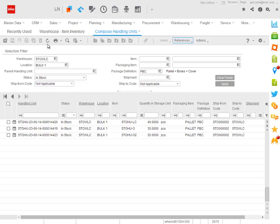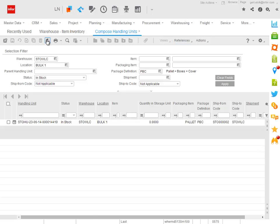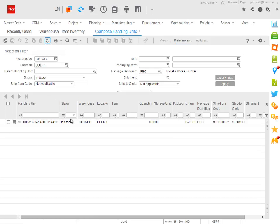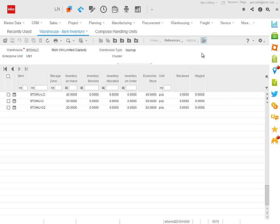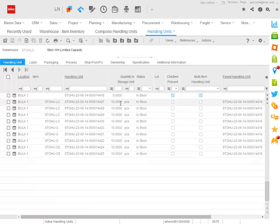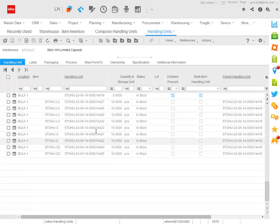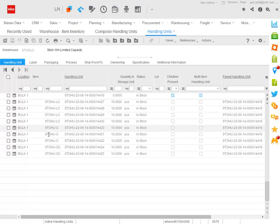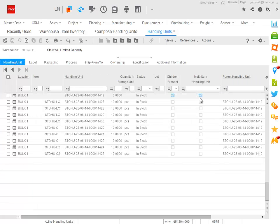If I refresh the compose handling unit screen, you see that there is only a single handling unit left, and the same goes for the handling unit based view of the warehouse inventory. You see there is a single handling unit left containing all these boxes with different items, and it has become a multi-item handling unit.